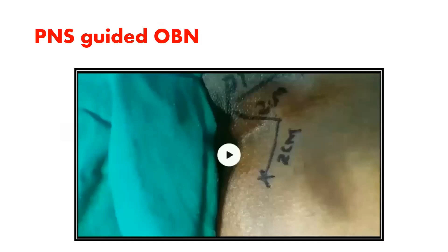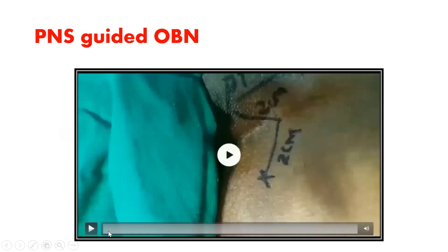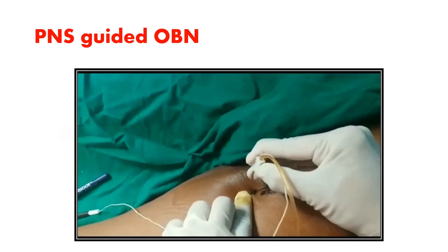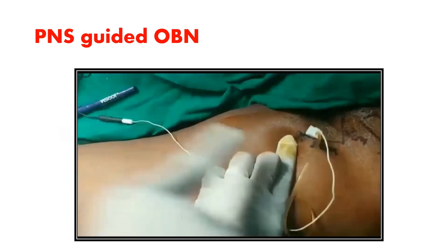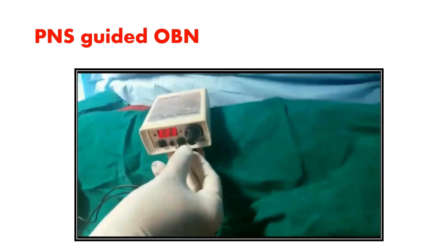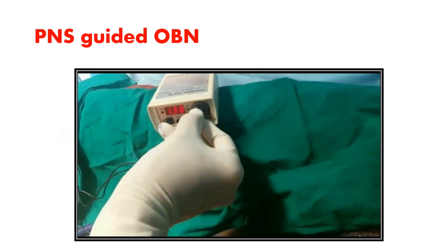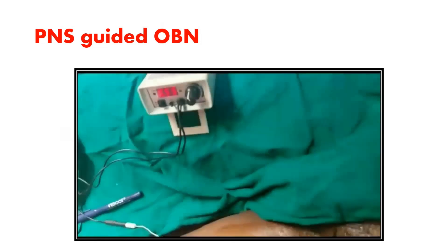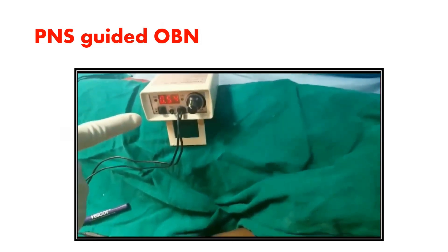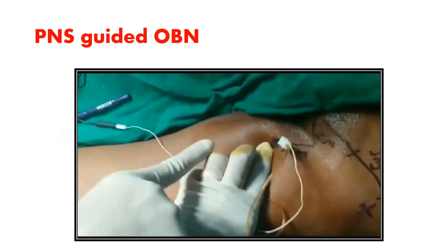For the PNS-guided obturator nerve block, the evoked motor response is contraction of the thigh adductor muscles. The point of needle entry remains the same — 2 cm lateral and caudal to the pubic tubercle. Go in perpendicularly and you get adductor muscle contractions. Slowly reduce the current; at around 0.5 mA, you still get adductor muscle contractions.